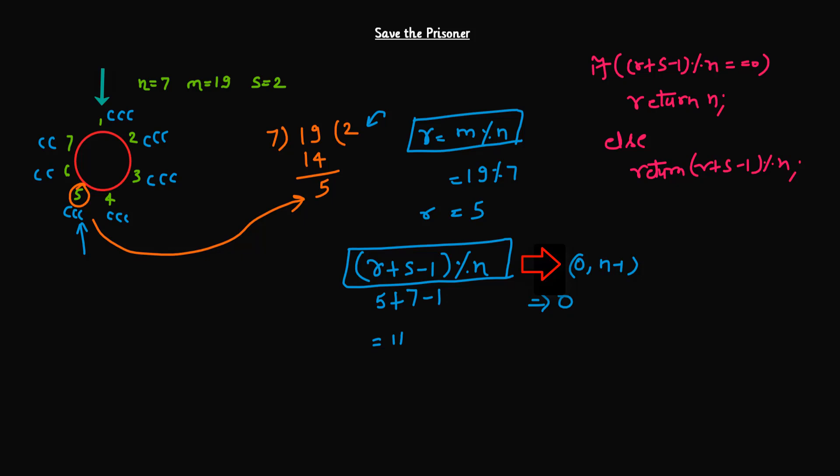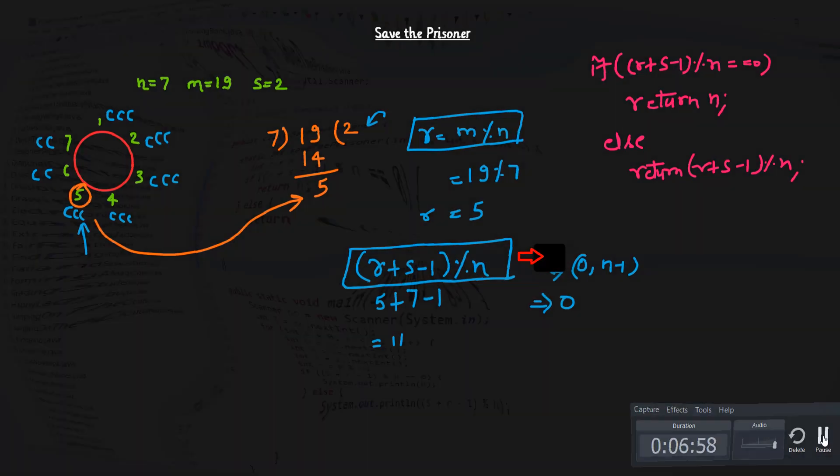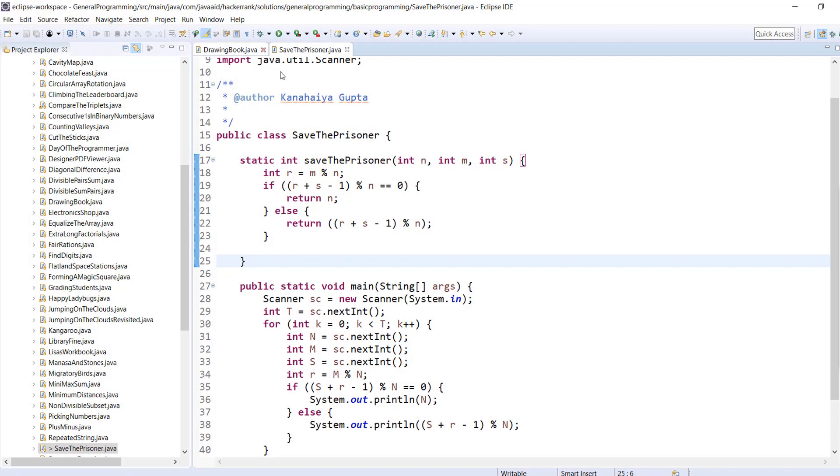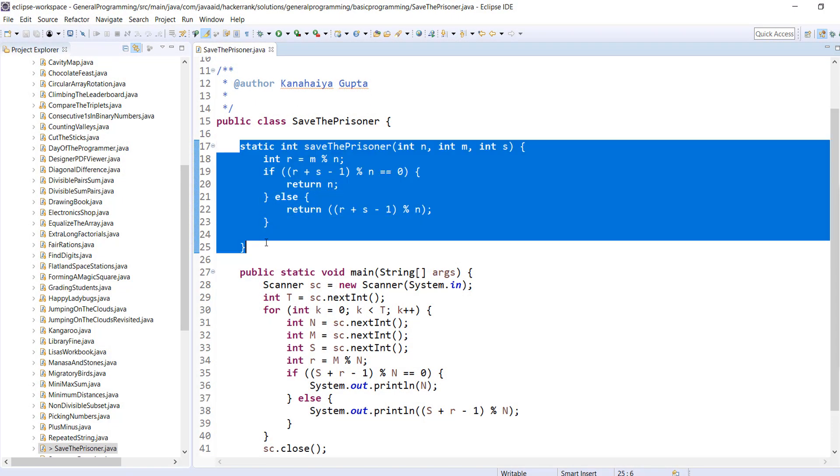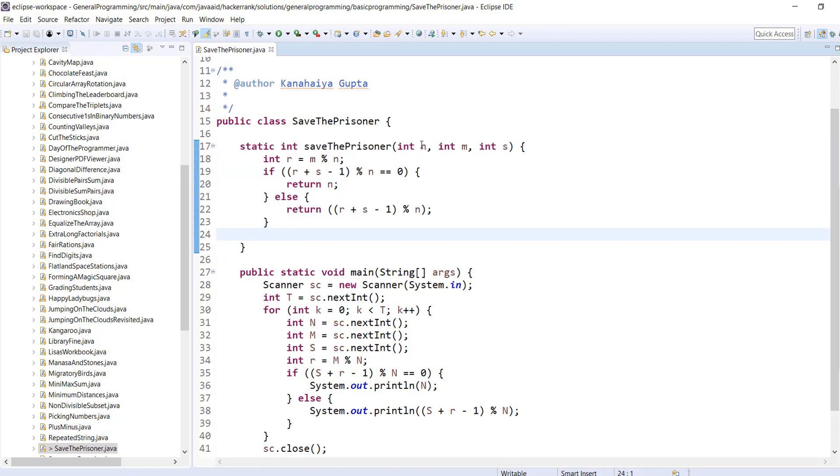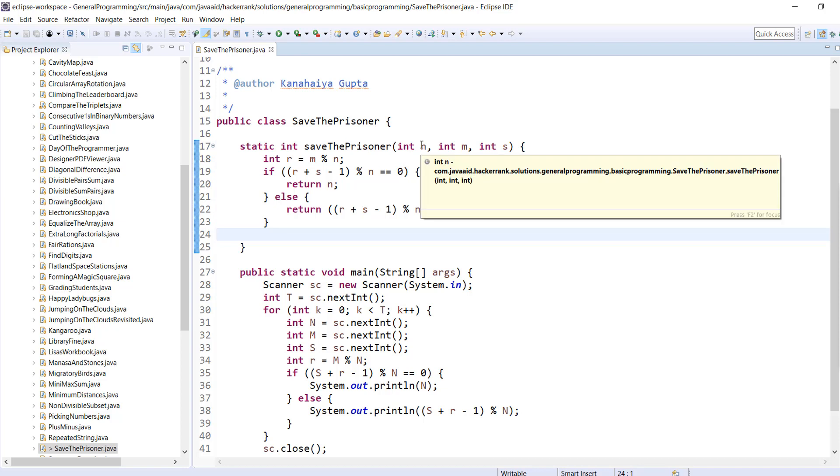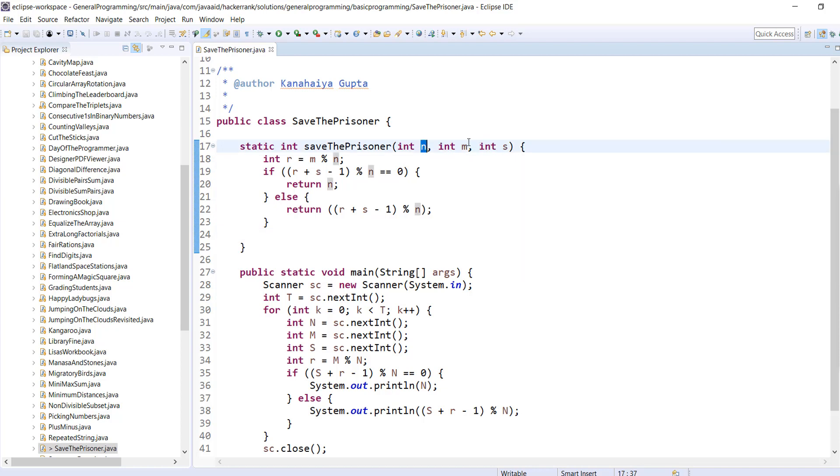That's it. So this is what we have to do guys. I hope you got this logic. Let's see the algorithm in action guys. So here, this is the function. We are accepting three parameters n, m and s.